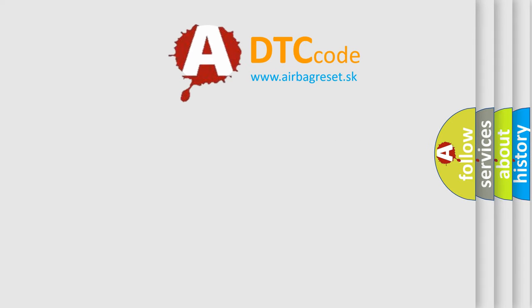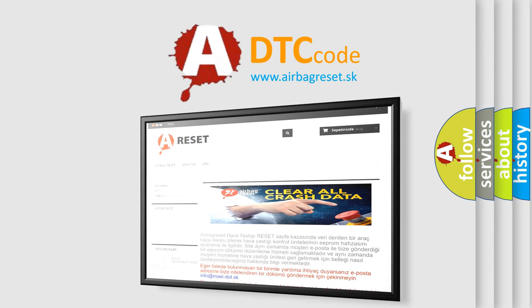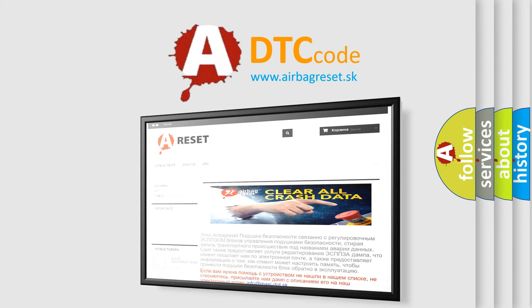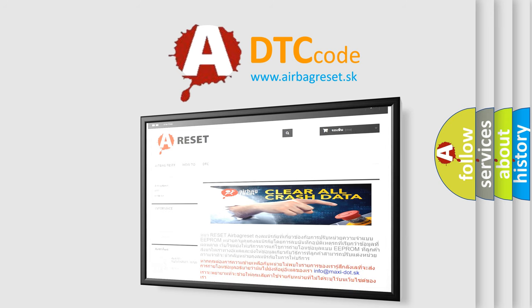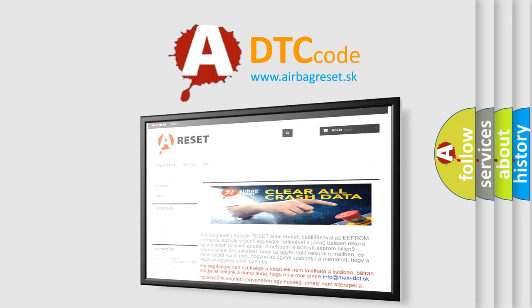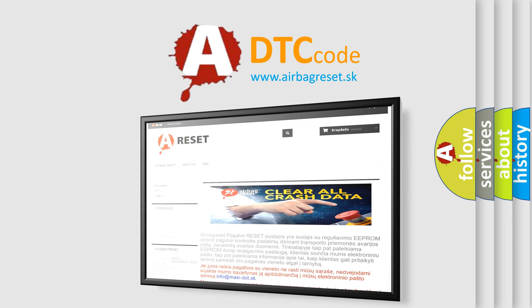The airbag reset website aims to provide information in 52 languages. Thank you for your attention and stay tuned for the next video.